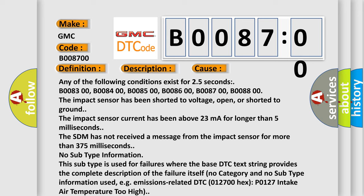Any of the following conditions exist for 2.5 seconds: B008300, B008400, B008500, B008600, B008700, B008800. The impact sensor has been shorted to voltage, open, or shorted to ground. The impact sensor current has been above 23 milliampere for longer than 5 milliseconds.